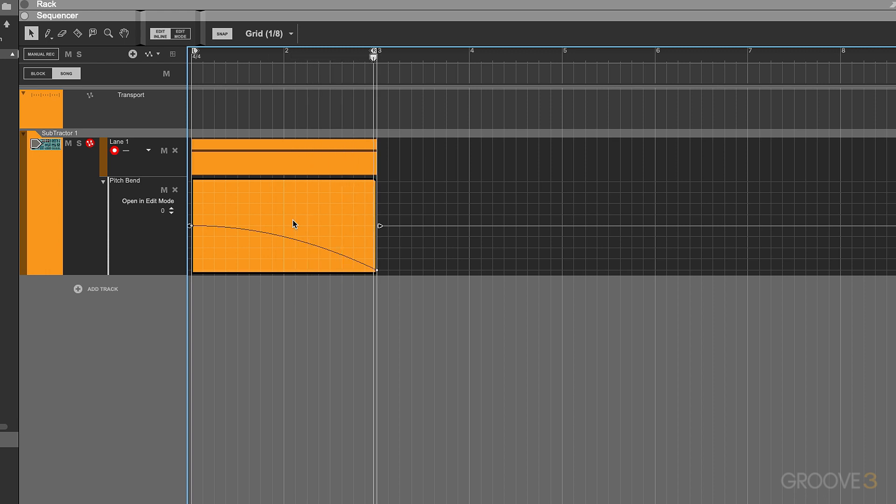Try combining different curve types and automation shapes to get a feel for how and when to best use them. In the next chapter we'll take a look at audio crossfading.